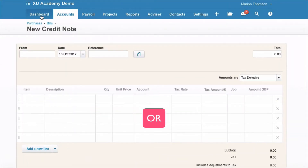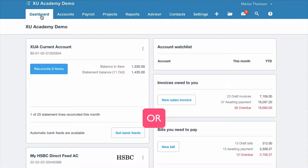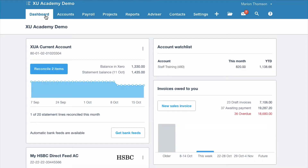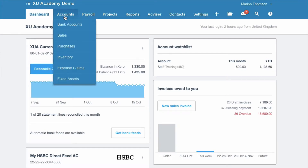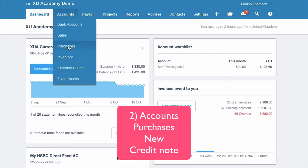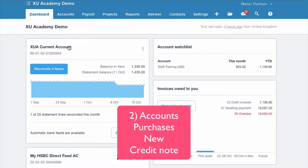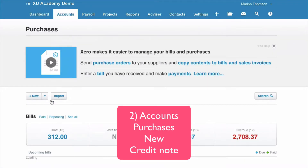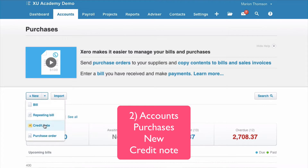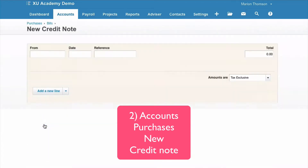Second option: back to the dashboard again, Accounts, Purchases, New Credit Note.